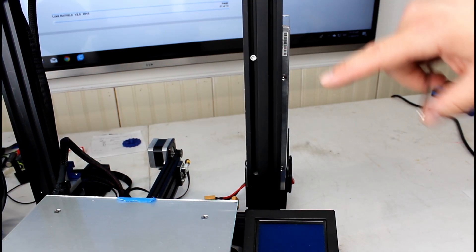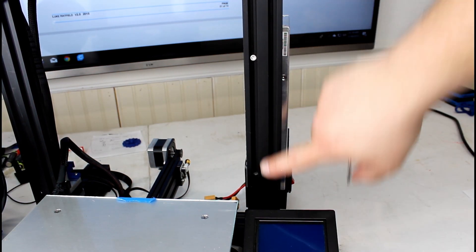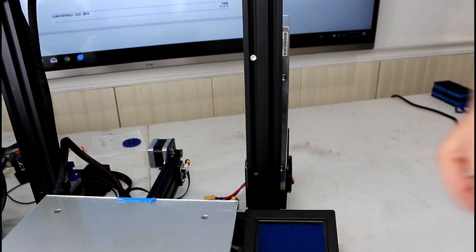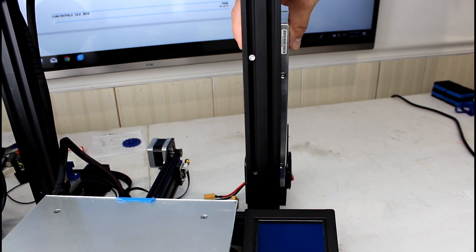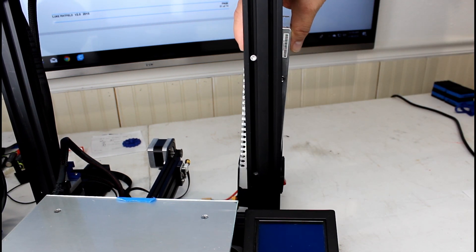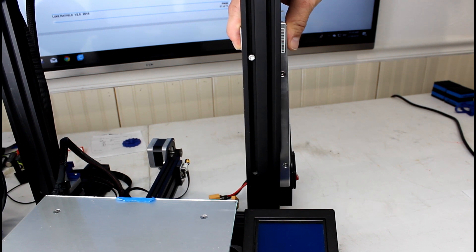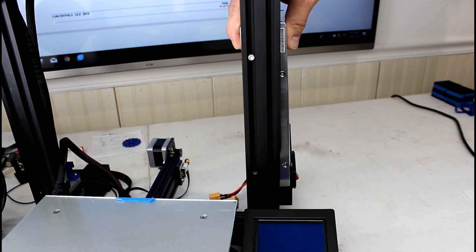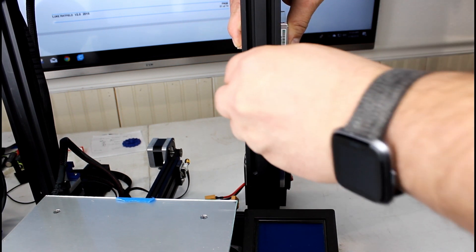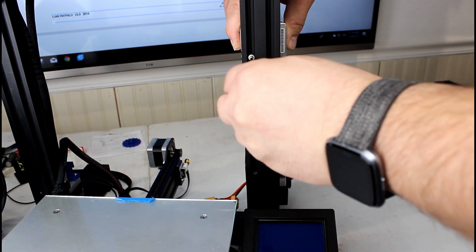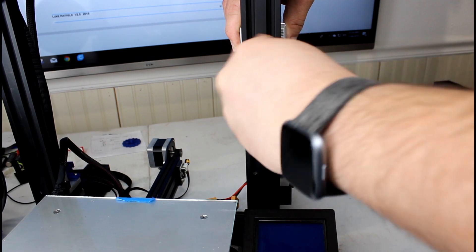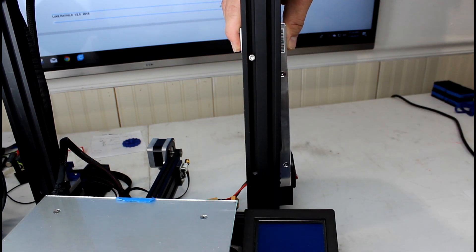So I got the bottom one out and just the top ones left and it's loose. So one thing you want to note is you want to support your power supply while you're loosening this last one because you don't want it just to fall off the frame. And be careful because you don't want to strip that thin metal either.